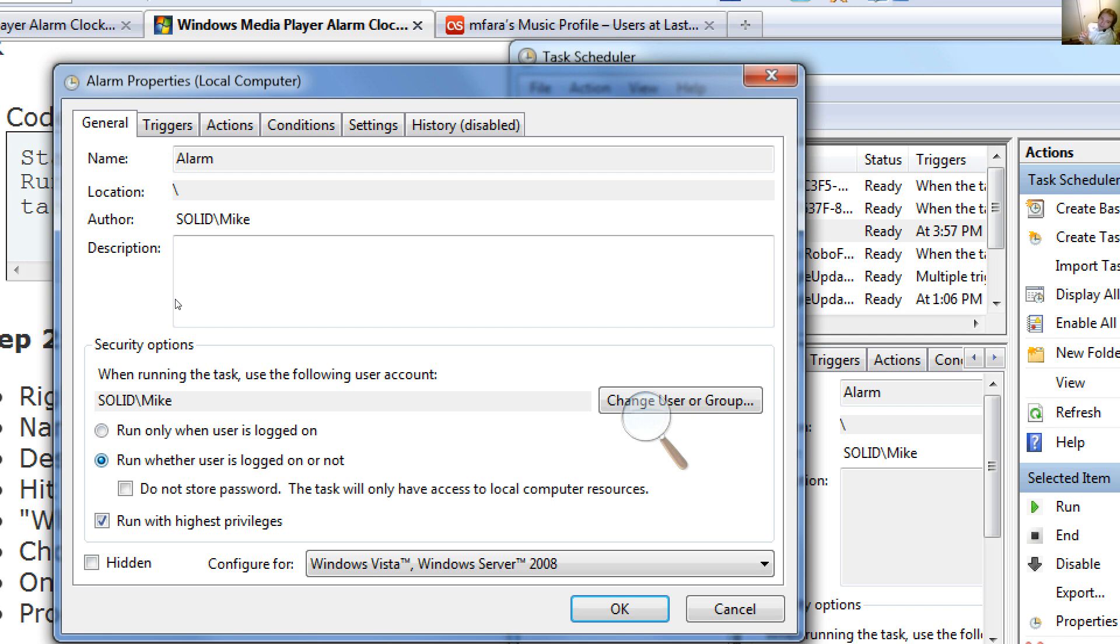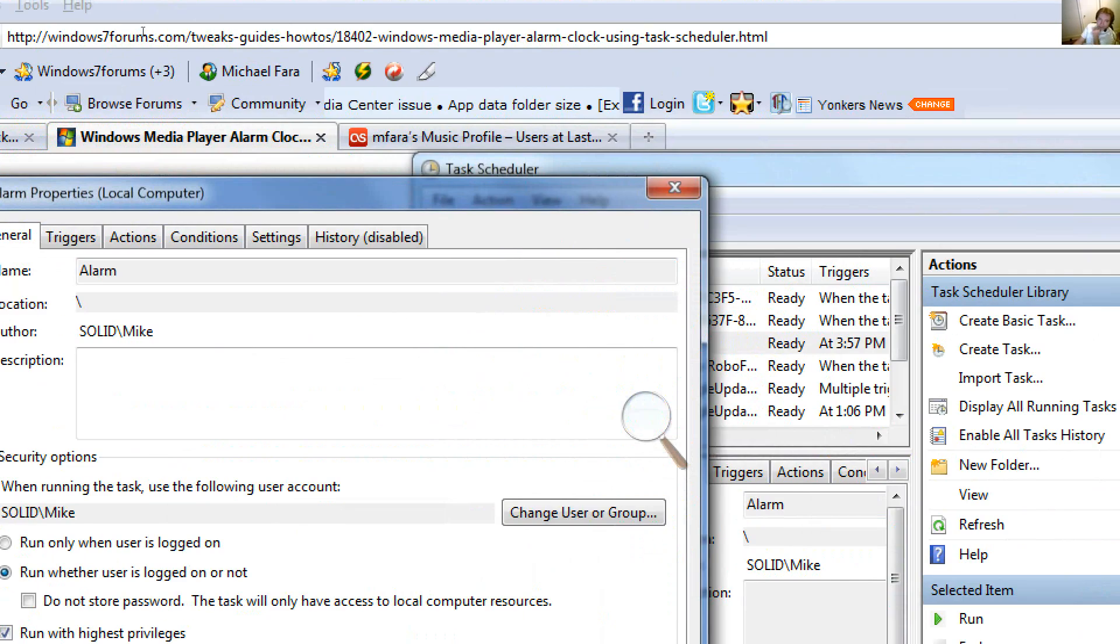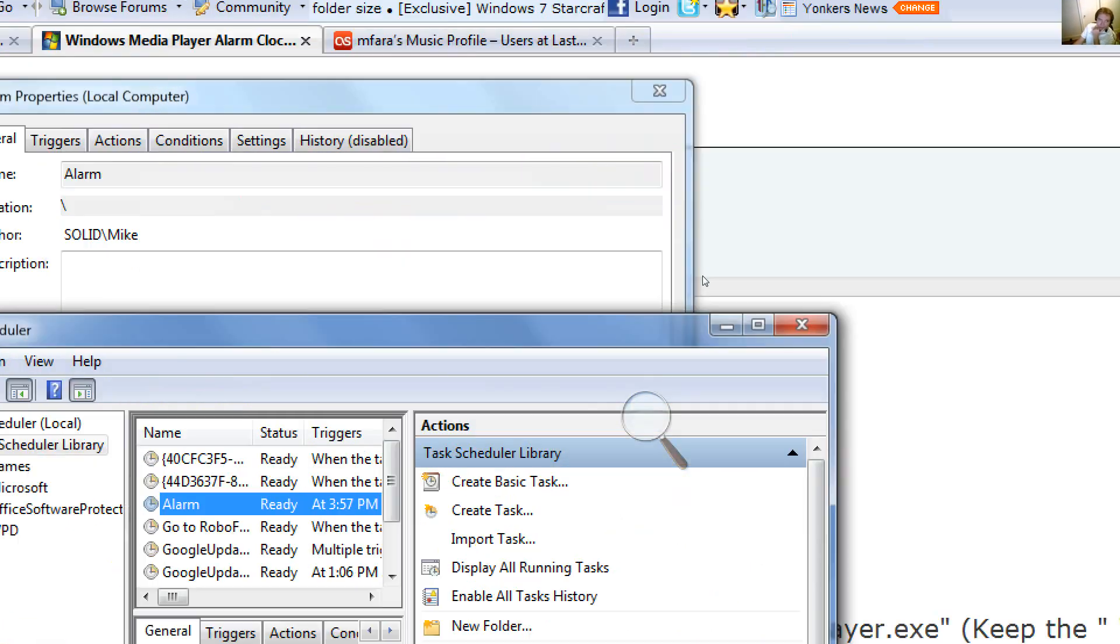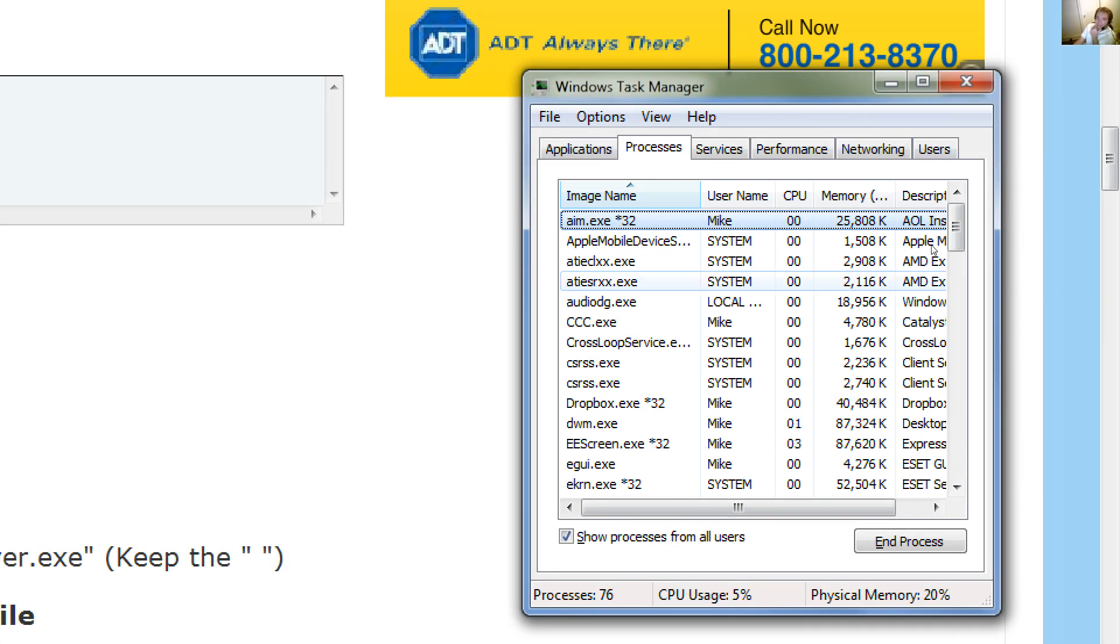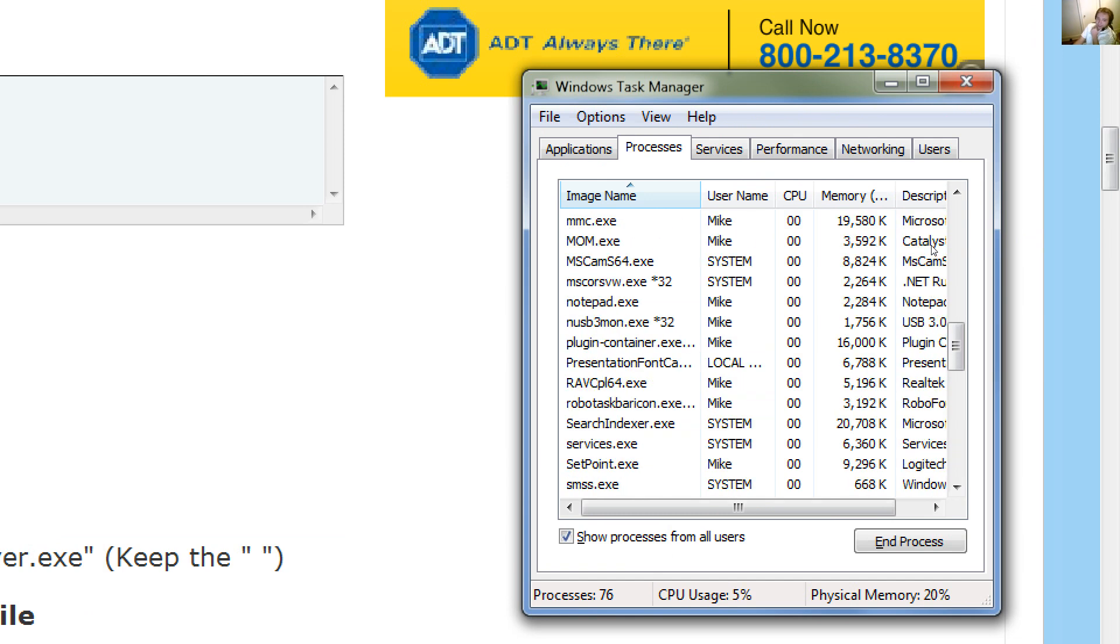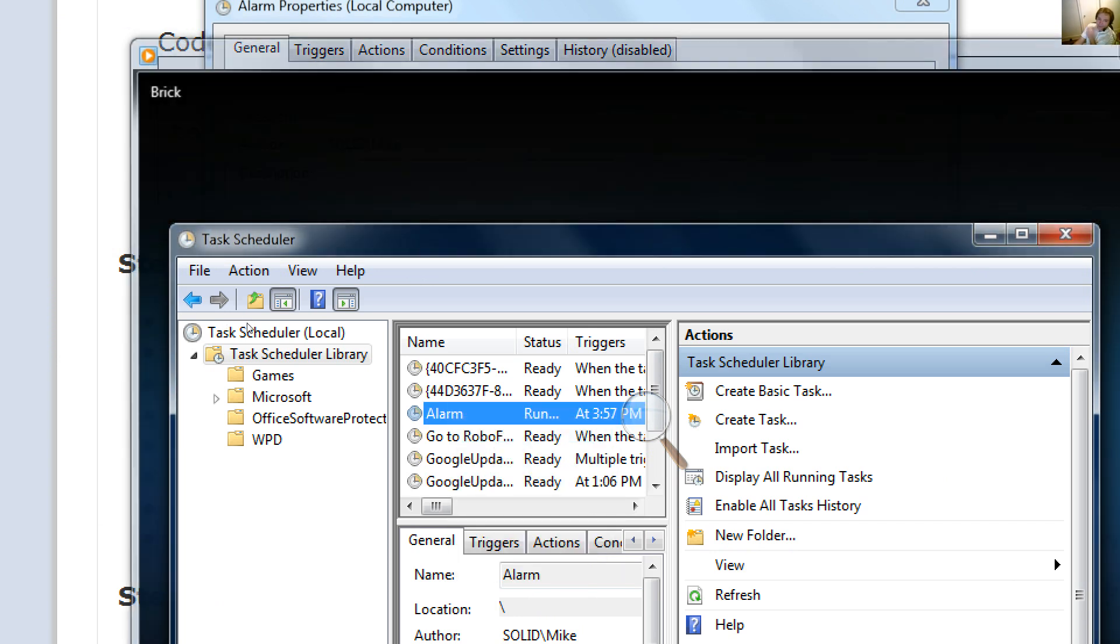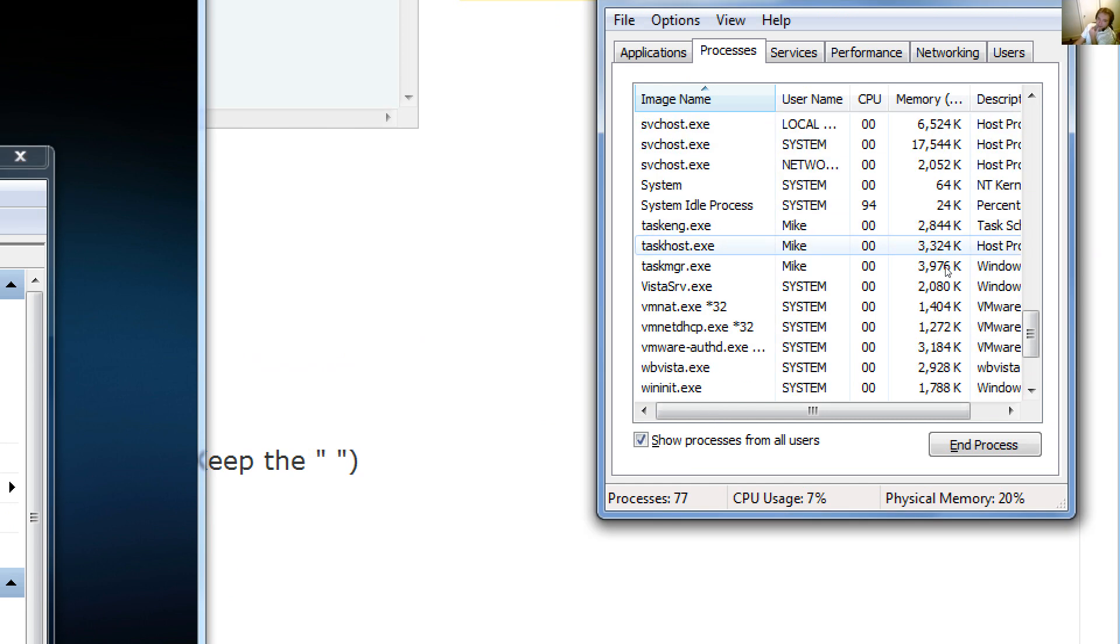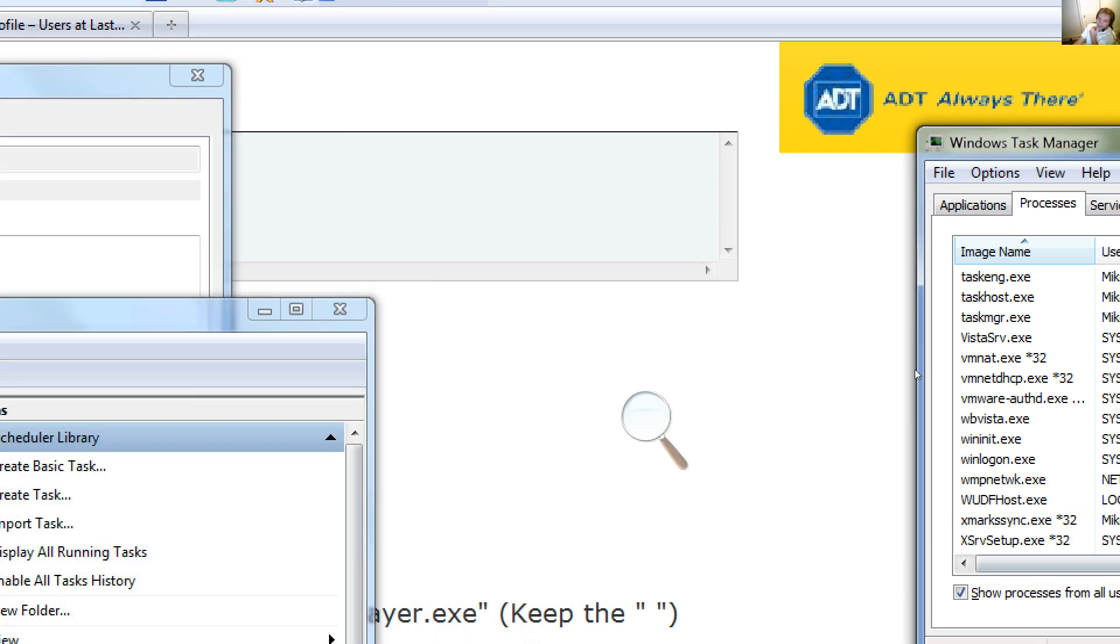Now, when you do this and the alarm clock actually turns on, it's going to be very hard for you to turn it off. You're going to have to go into Task Manager. You're going to look for wmplayer.exe. If we start the alarm clock, you won't even see the alarm clock. You'll see it in alphabetical order. What you'll do is hit End Process and that'll kill it.